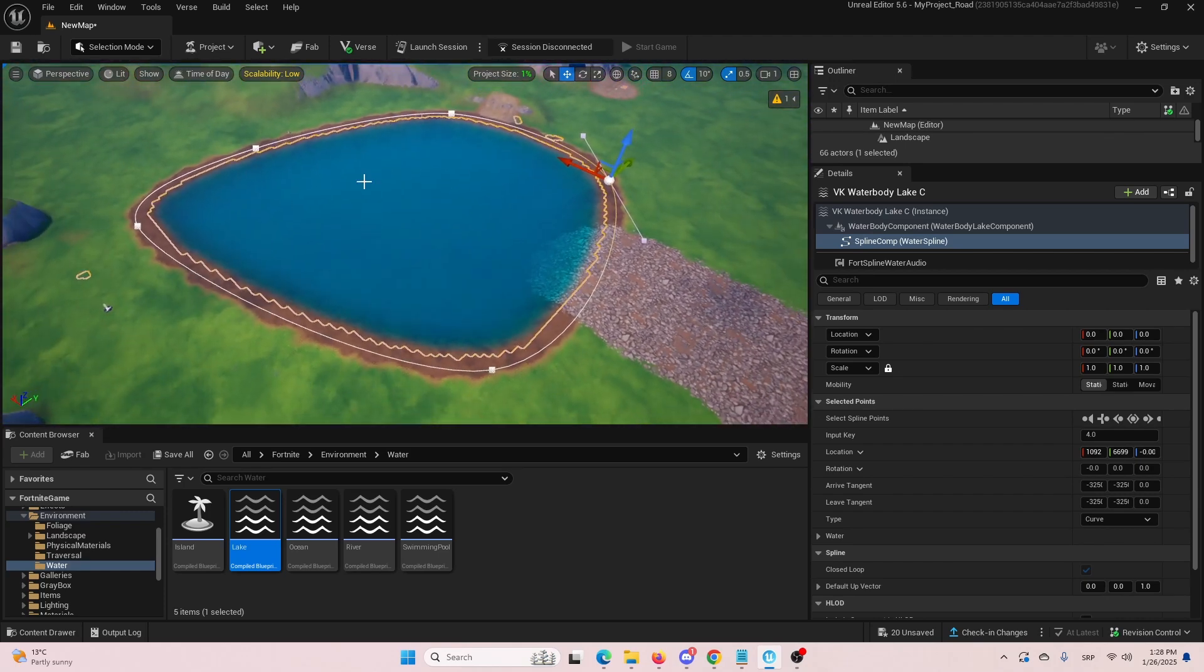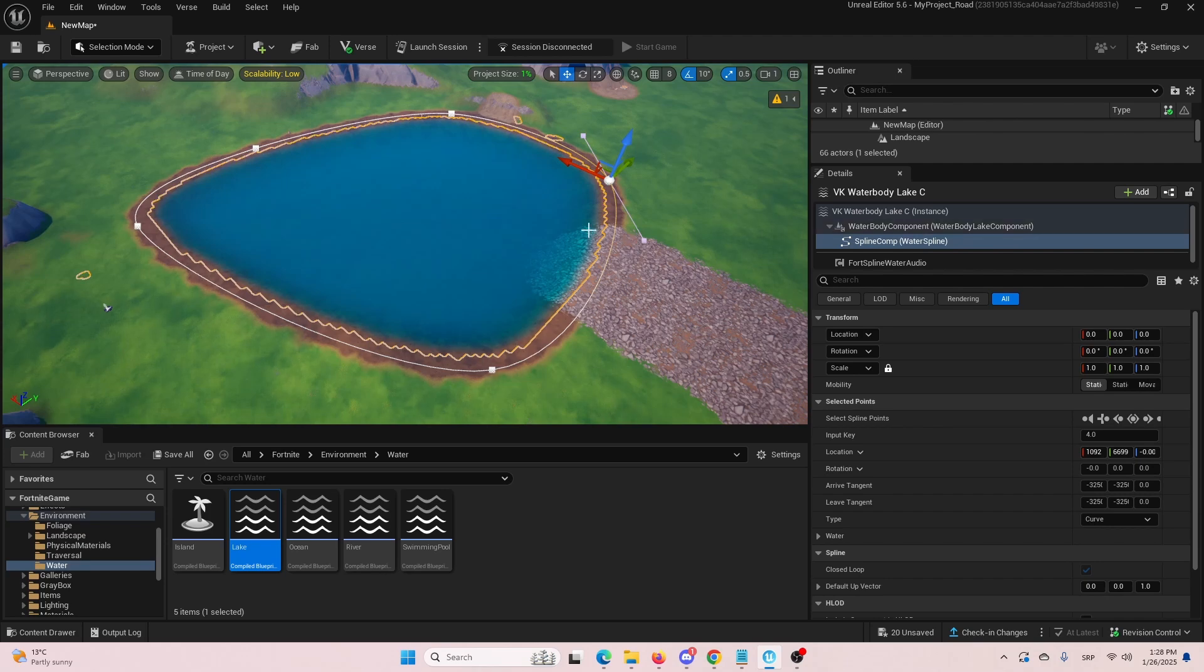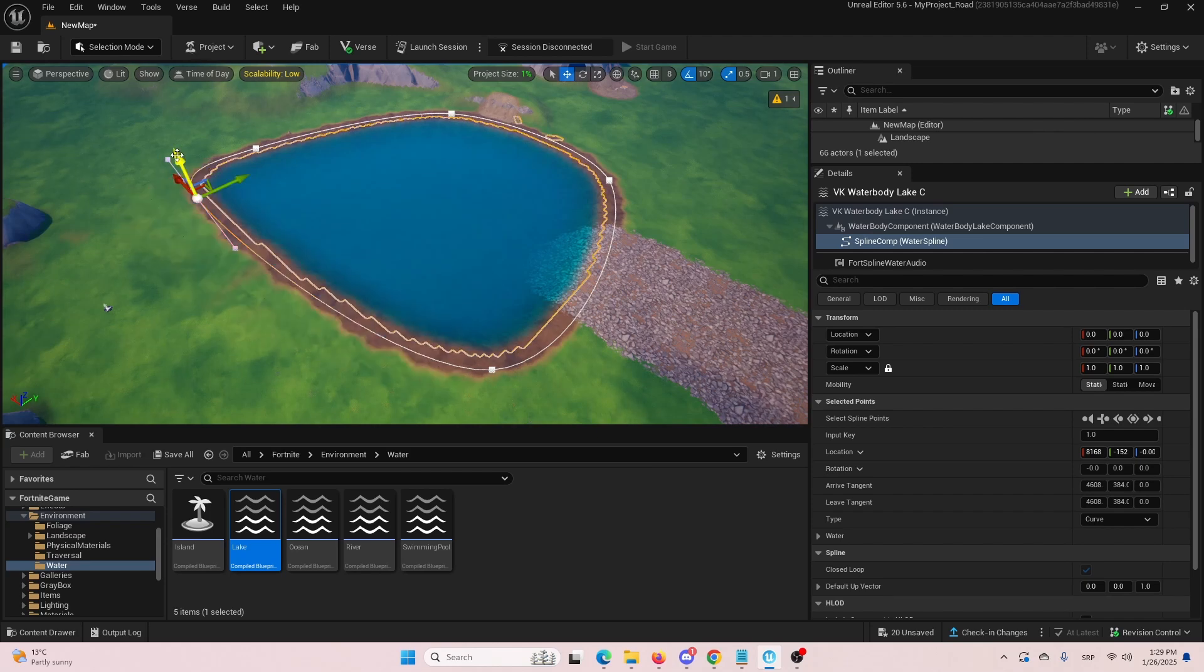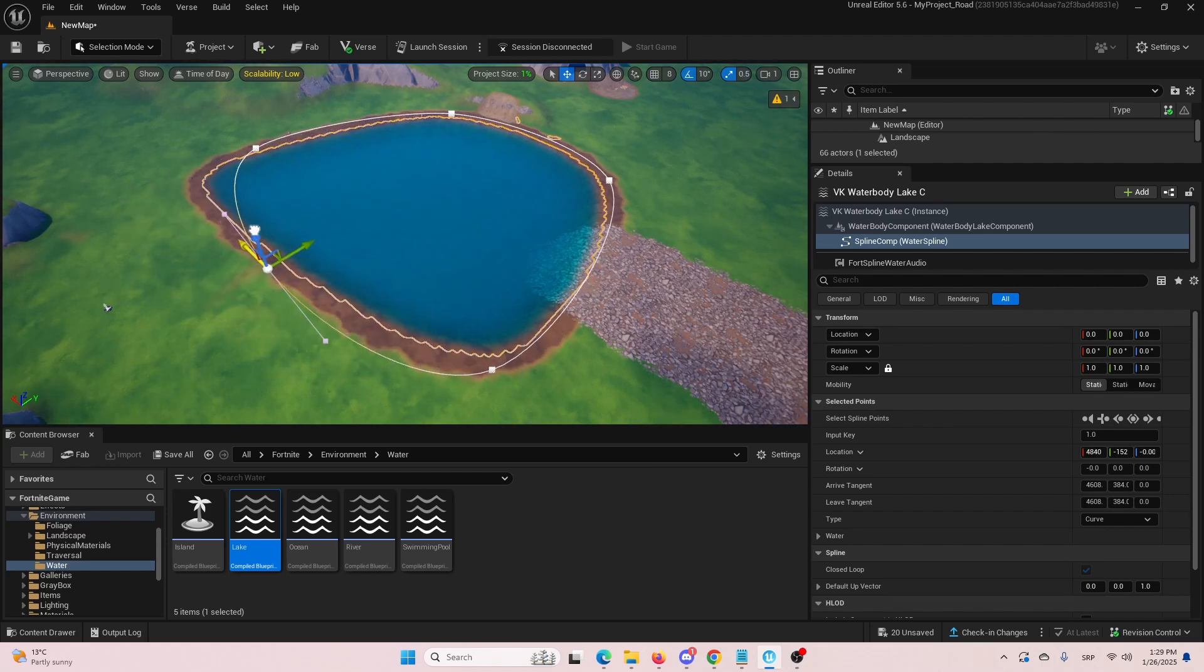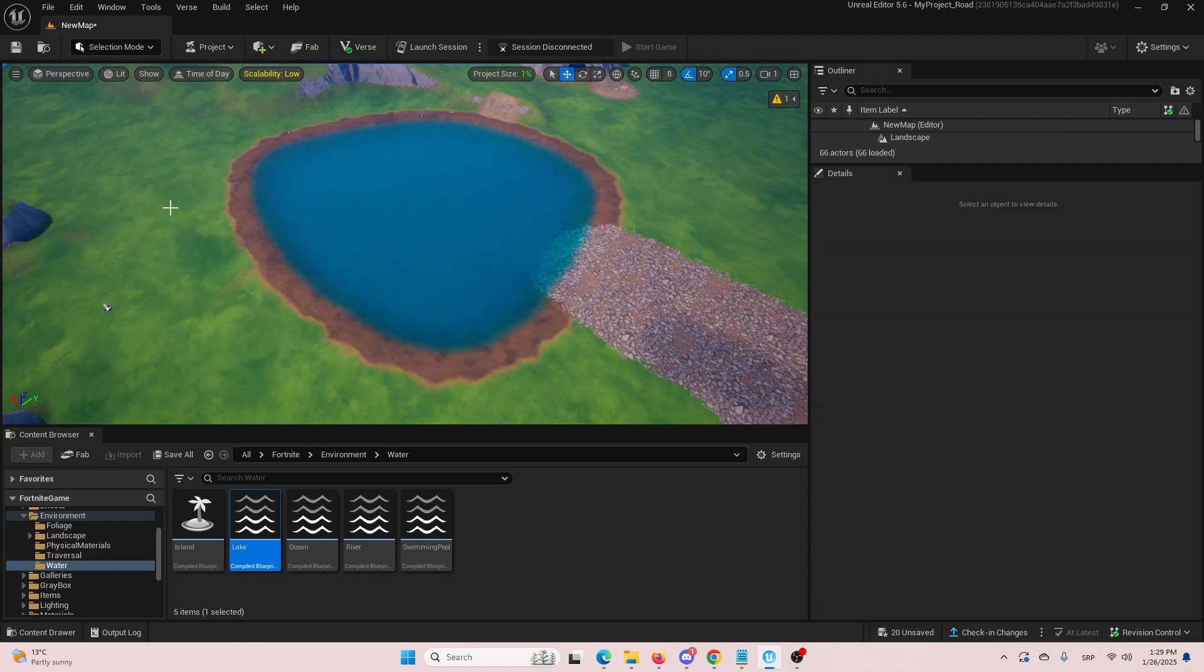And that's pretty much it. With that, you can create whatever shape you want. You can change other elements of the lake as well. You can always change it here under your details. But these are the main or key elements that you can manipulate and use to get the lake you want in your UEFN project.